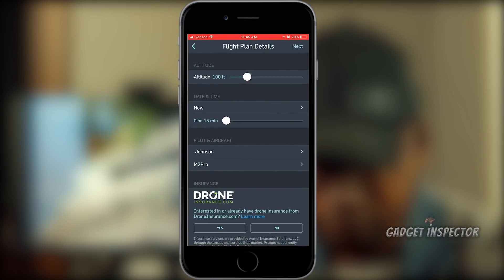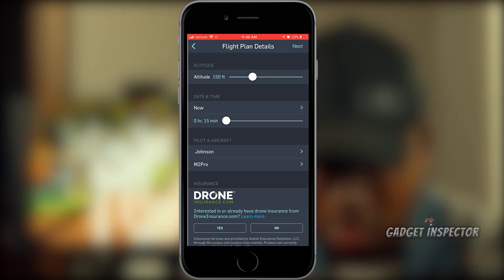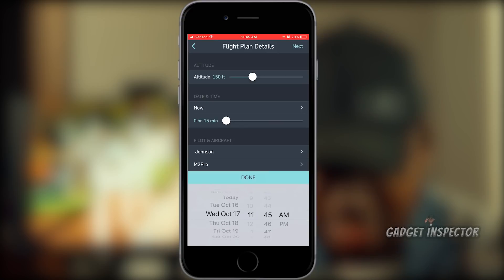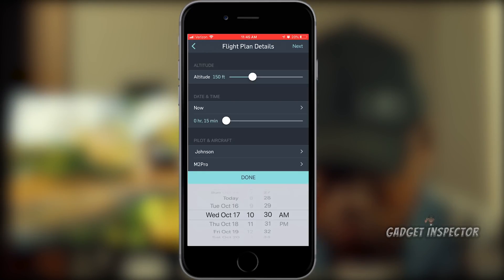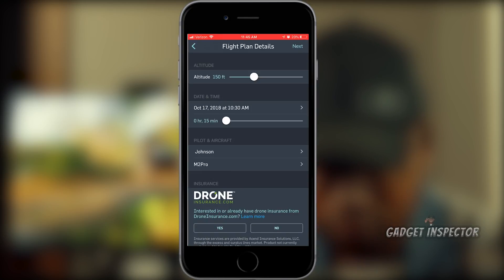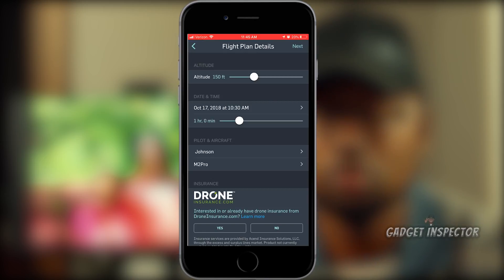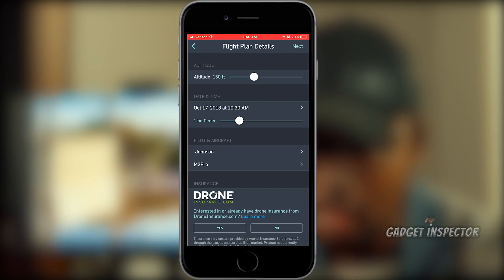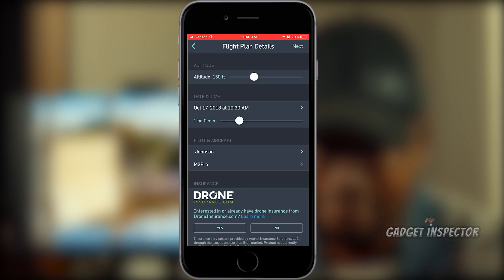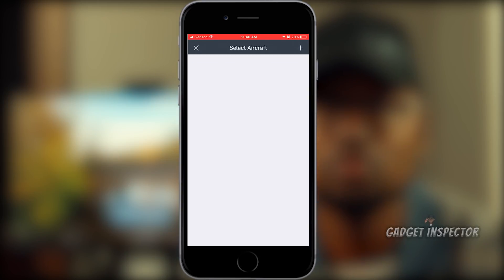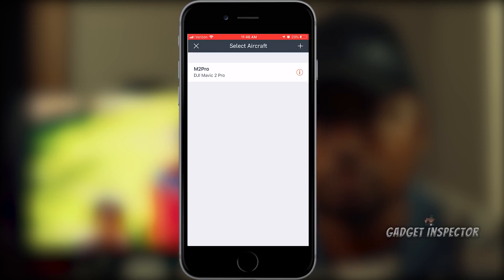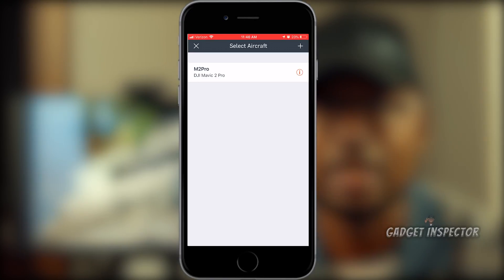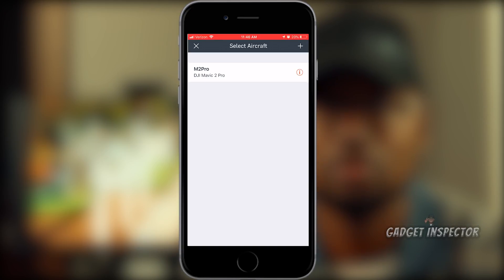Now it's asking what altitude you're going to fly. I'm going to go up to 150 feet since we can fly up to 200 AGL there. I'll set it for Wednesday — I might actually go and fly this — at 10:30 AM. It's asking how long you'll fly; we'll say an hour. You'll need to provide your name. You will have to create a free account and register. You'll also be asked to add your aircraft because they want to know what drone you're flying and whether it's registered. I have my Mavic 2 Pro here, flying as a Part 107 operator, and this drone is registered.